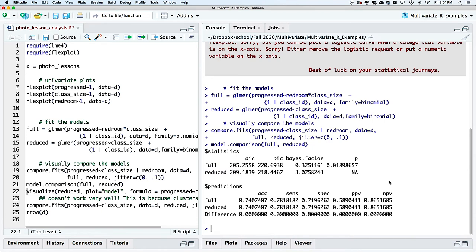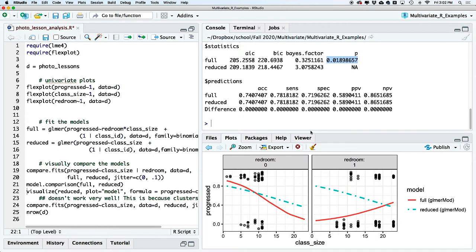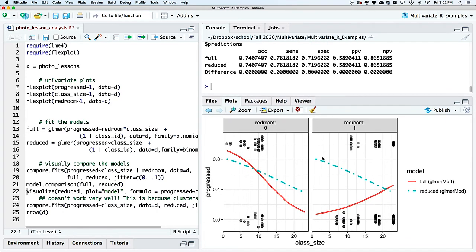Looking at the statistics: AIC favors the full model, BIC favors the reduced model. The Bayes factor is about 3 — closer to 1 means ambivalent, so this is favoring the reduced model but not strongly. The p-value favors the full model. Accuracy, sensitivity, and specificity are basically saying the same thing for both models, which isn't surprising when predictions are similar. The results are ambiguous at this point, and that's okay. We can tentatively go with one model but shouldn't be too confident.